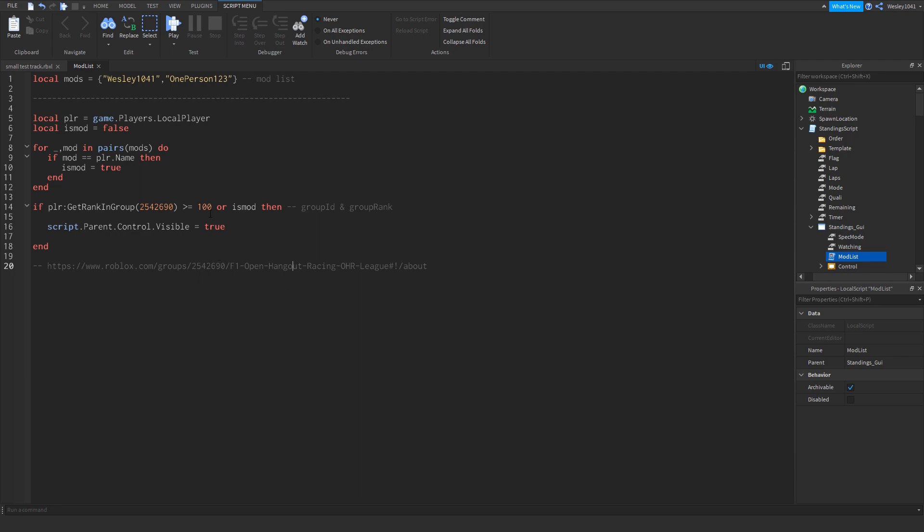So this number over here is a group rank number, and it is associated with a rank that is in your group. Every rank in a Roblox group has a number associated with it.